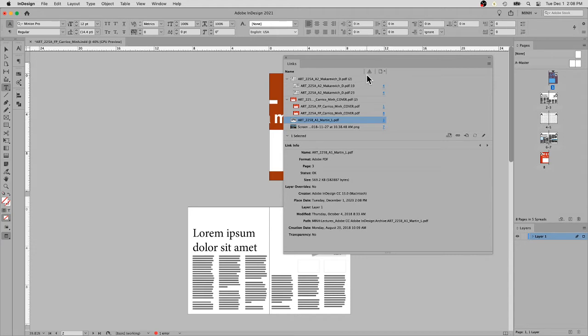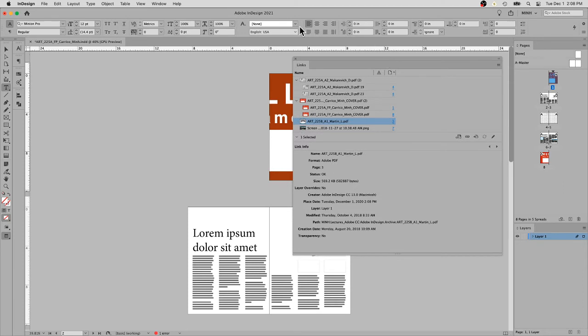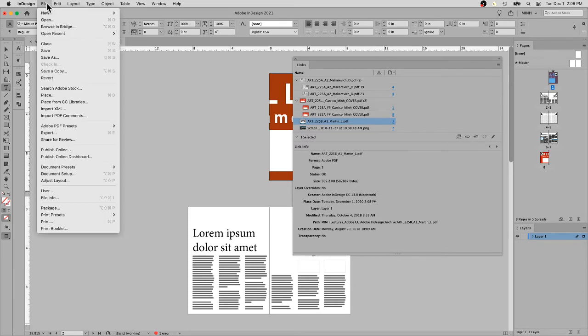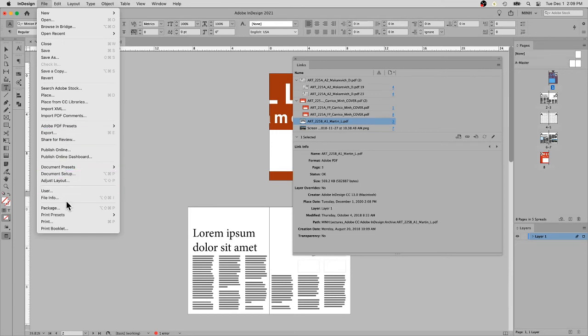Once you have all your links covered, the next step is just to package it. The package process can be found in the InDesign menu under File, down to Package.